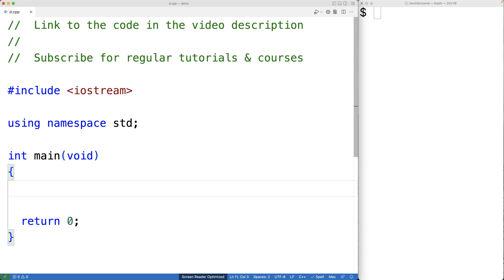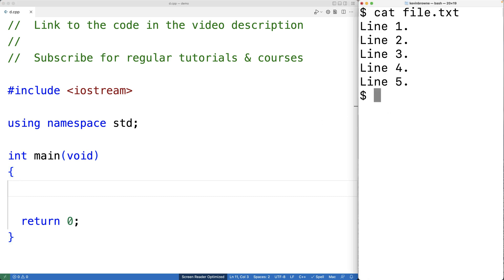In this video, we're going to learn how to read all of the contents of a file into a single string in C++. So here I have a file with multiple lines of content, and what I want to do is read the entire file contents into a single string.